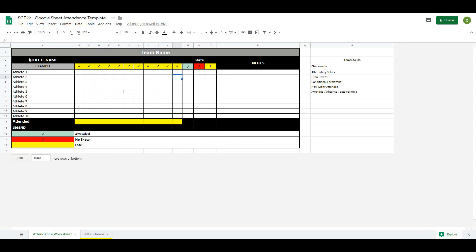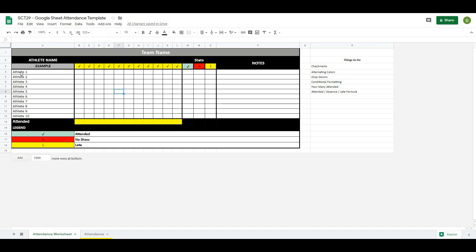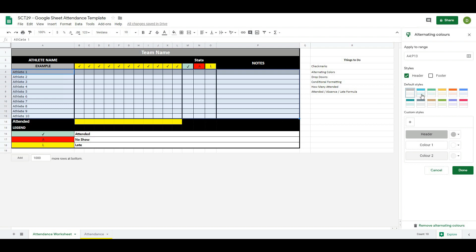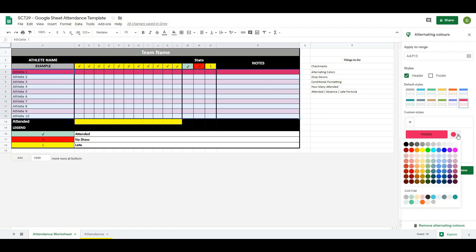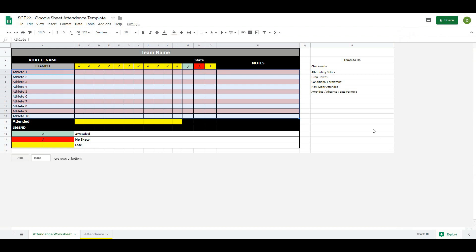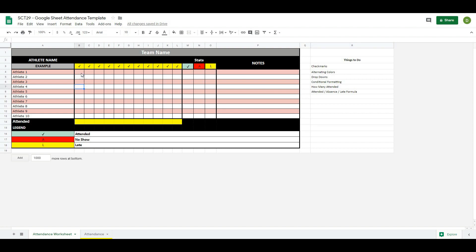The second thing we want to do is alternating color the area where we're going to track our data, to make it easier to identify which athlete we're looking at when scrolling across. Select all the rows, go to Format, and there's an option called Alternating Colors. Click that and pick a color scheme — I'll use red so it shows up on the video. Since there's no header row, I'll match that color to the others, then hit Done. Now the rows alternate in color.